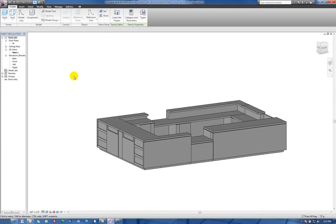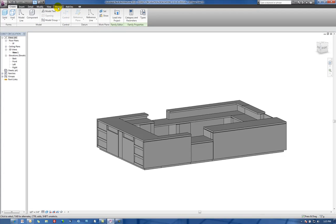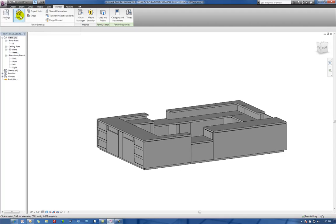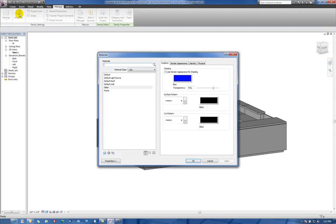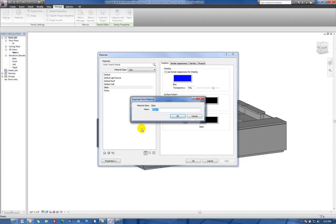So the first thing that we'll do is we'll go and actually create some custom materials here. So let's go over to the Manage tab, to Materials, and let's add a material, let's call this one VA Granite.